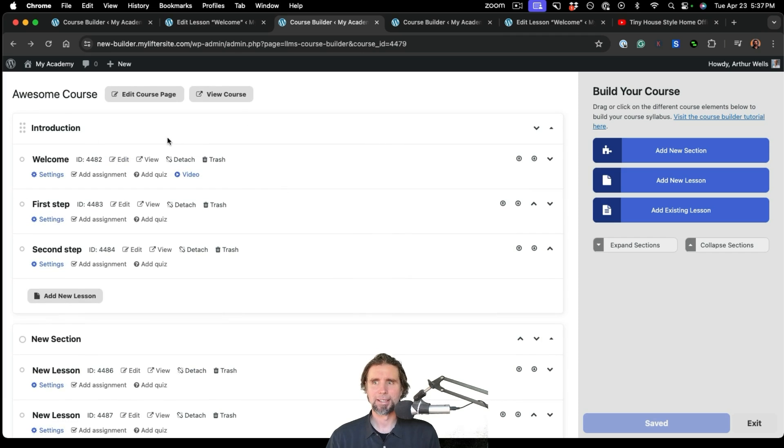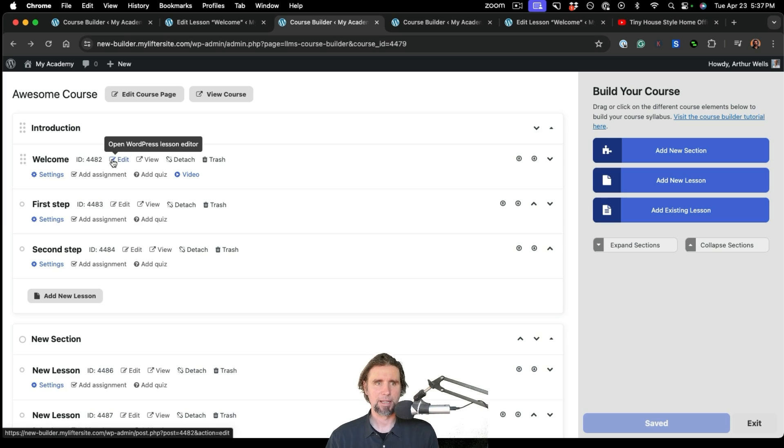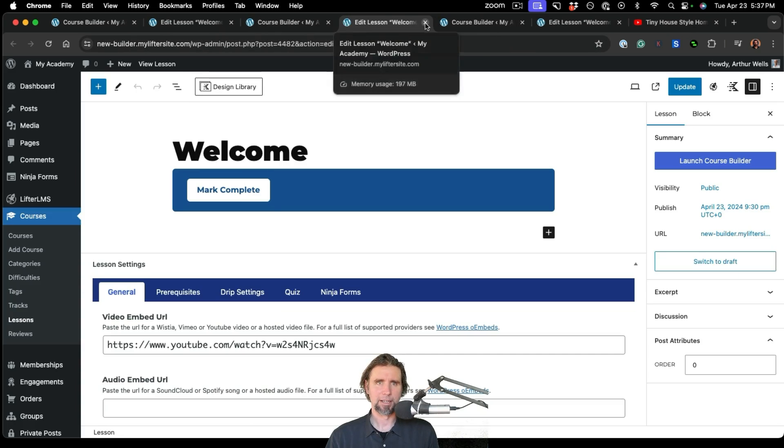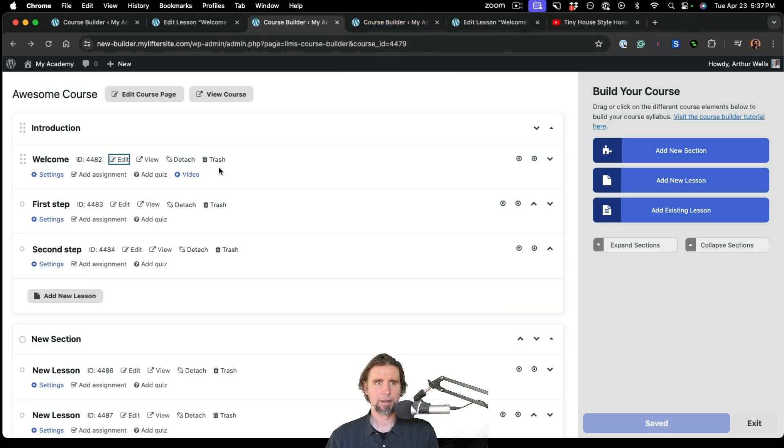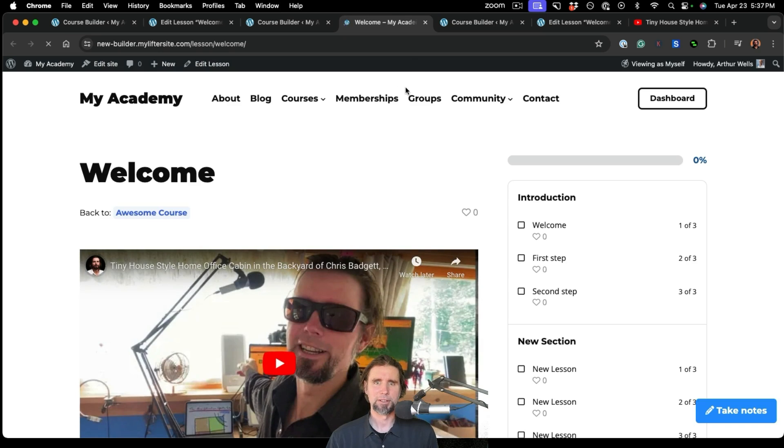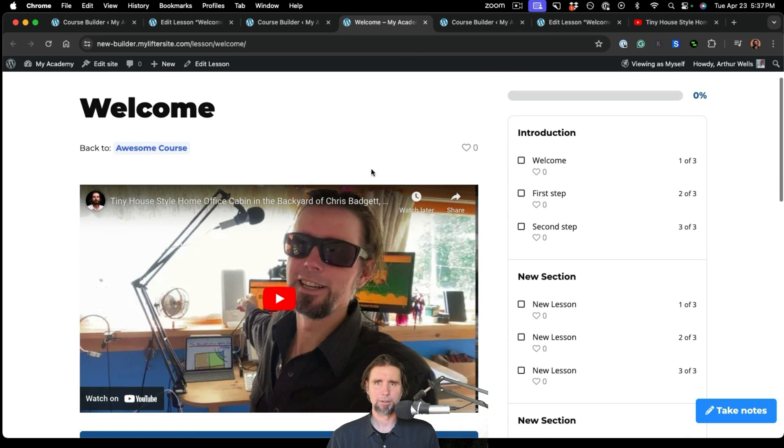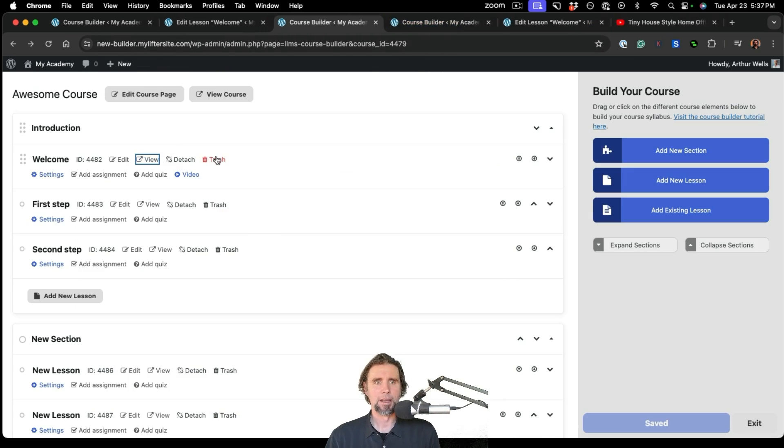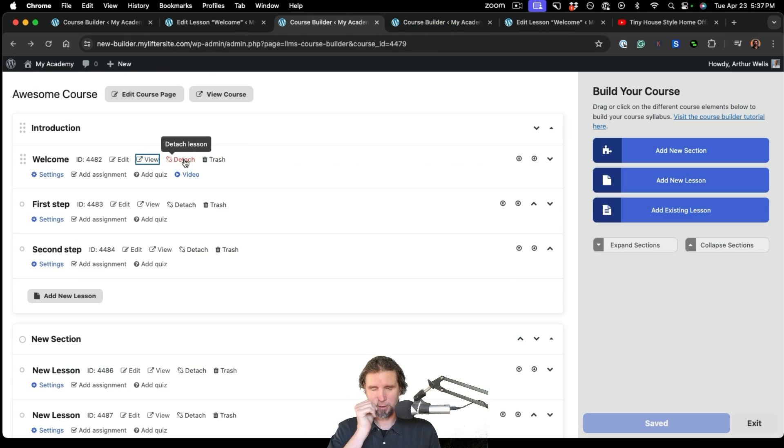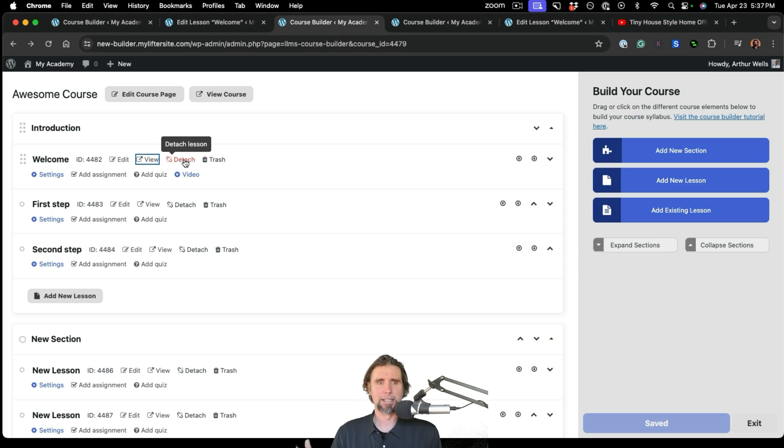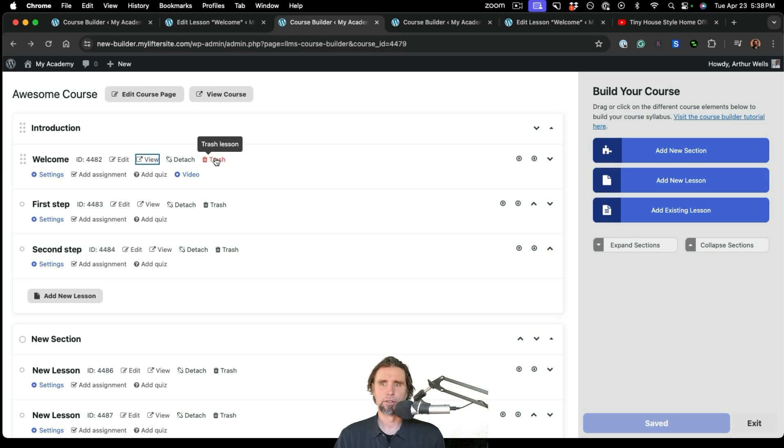So jumping into the lesson area, you can see sometimes you need to find a course ID. If you're working with a short code, that's right here. You can edit an individual lesson by clicking on the Edit button. You can view a lesson. So once you add a video, if you want to check it out, it's right there. And you can also detach a lesson. And what that does is it just pulls this lesson out of this course. It keeps the lesson in your lessons on your website. So if you want to use it in a different course or something like that, you can also trash lessons.